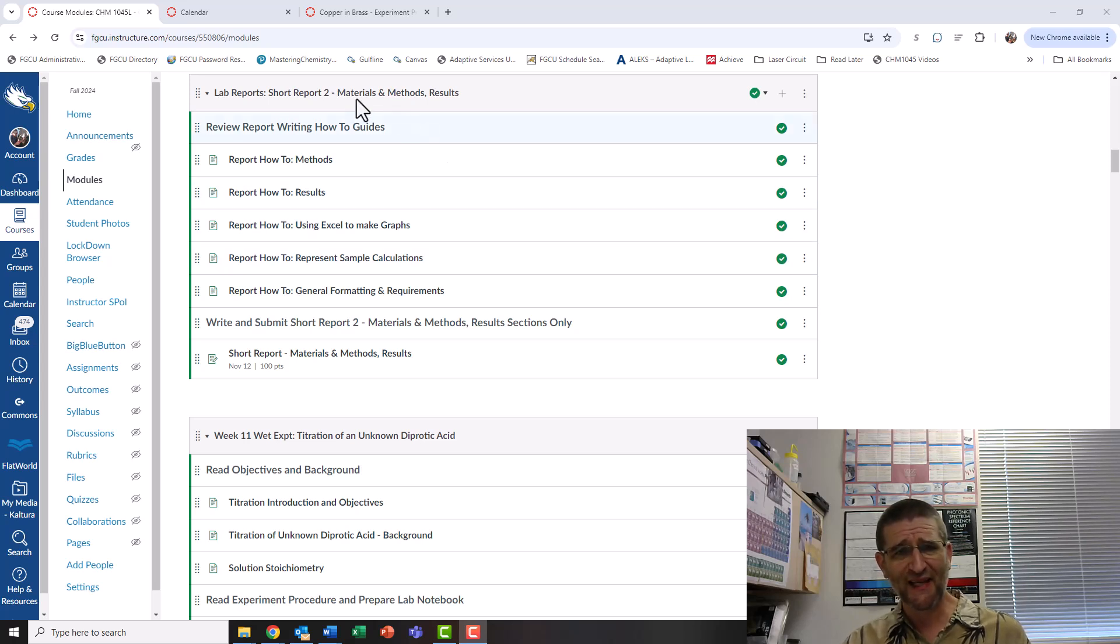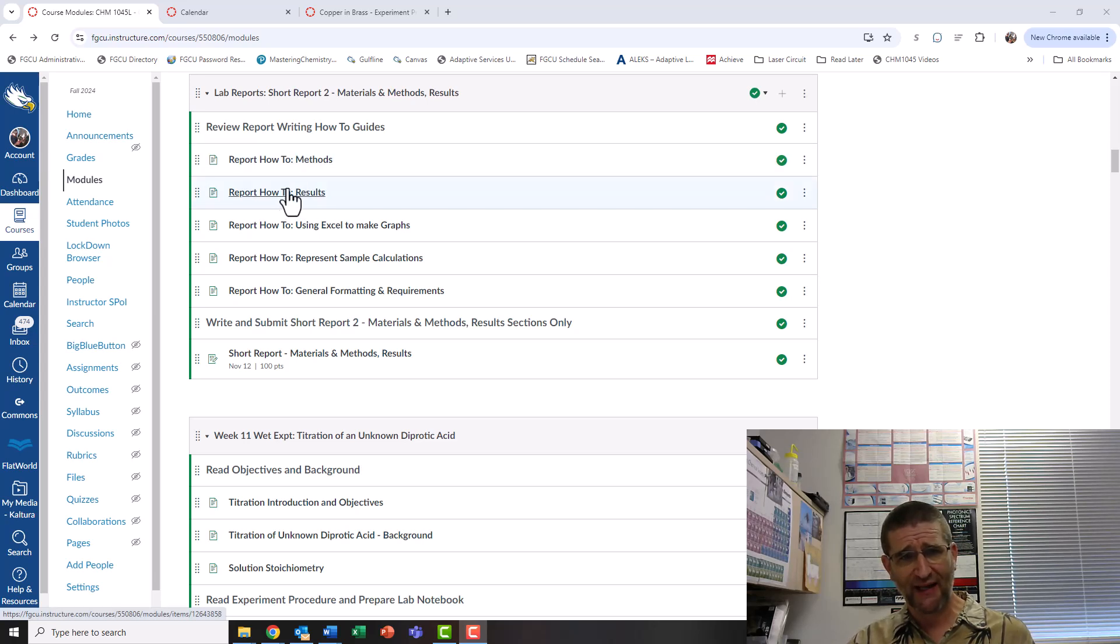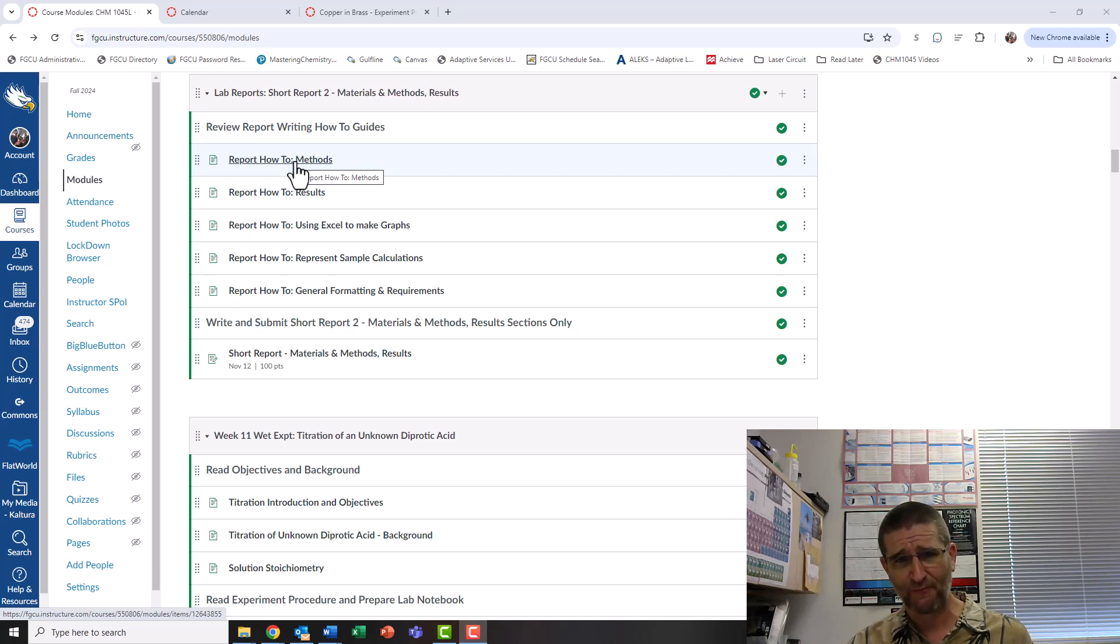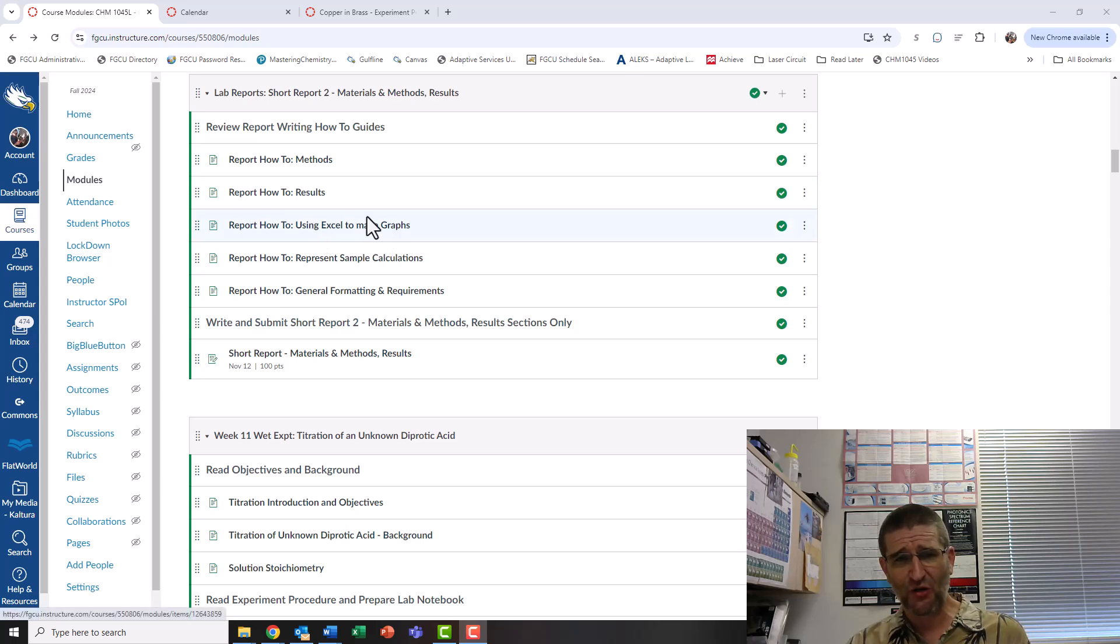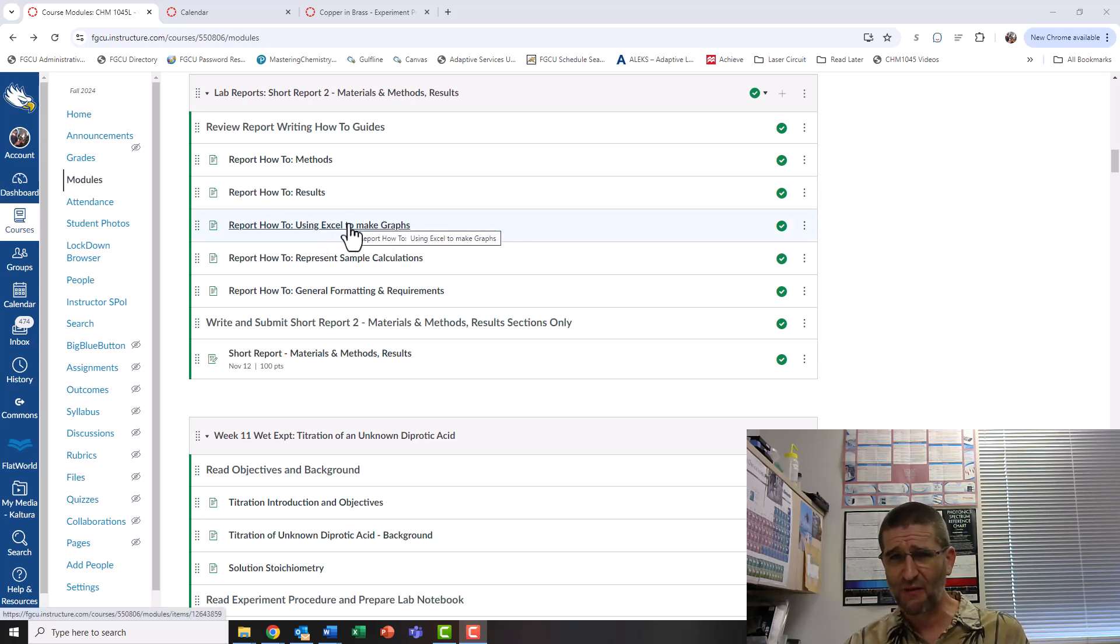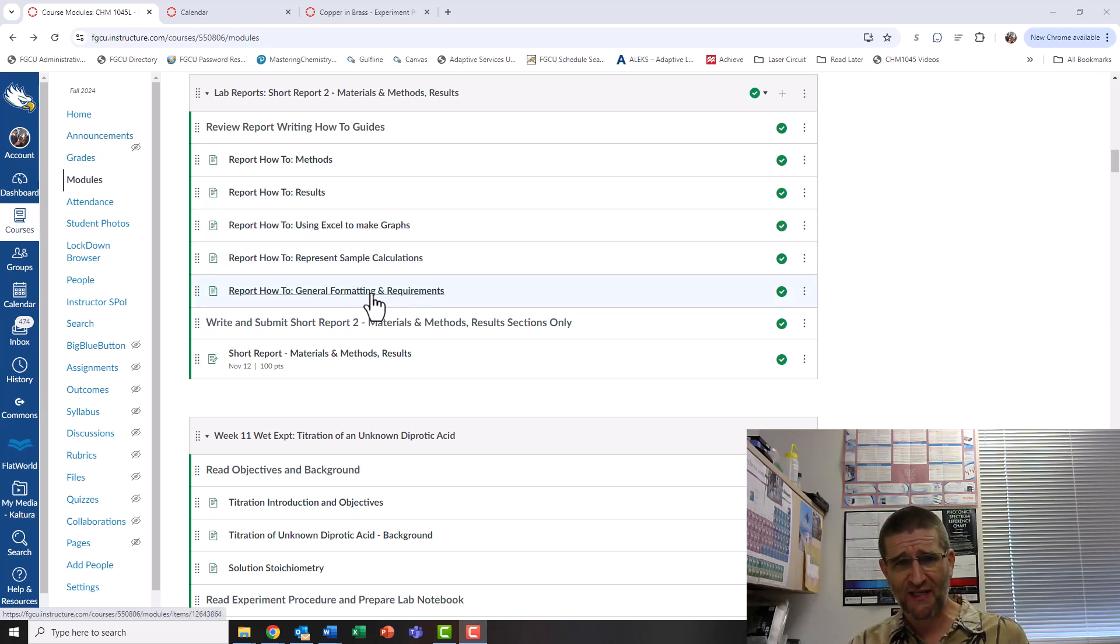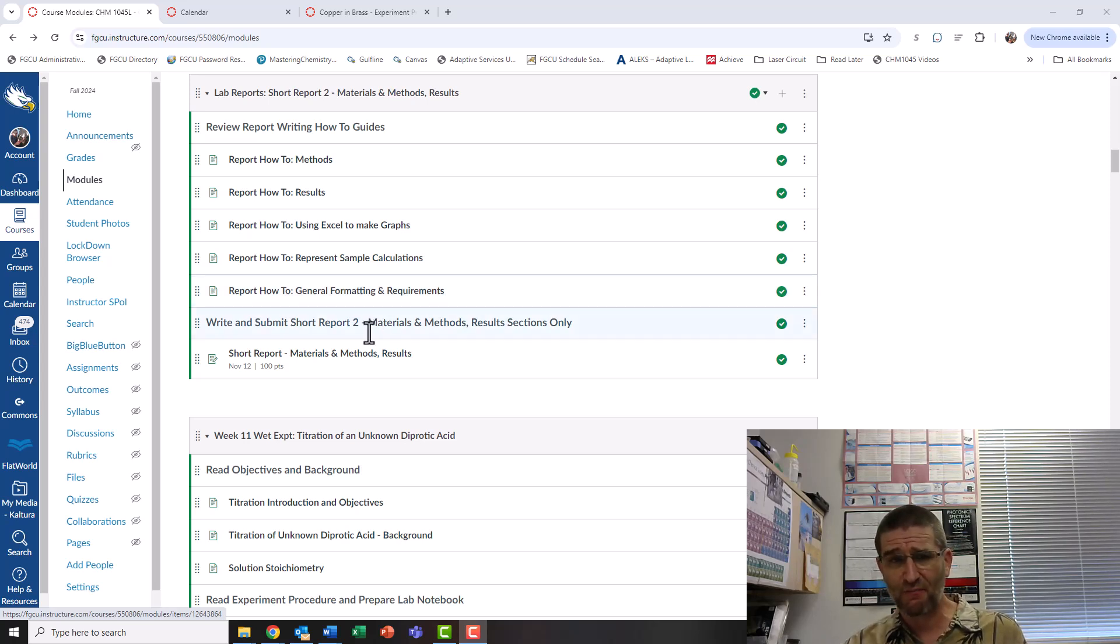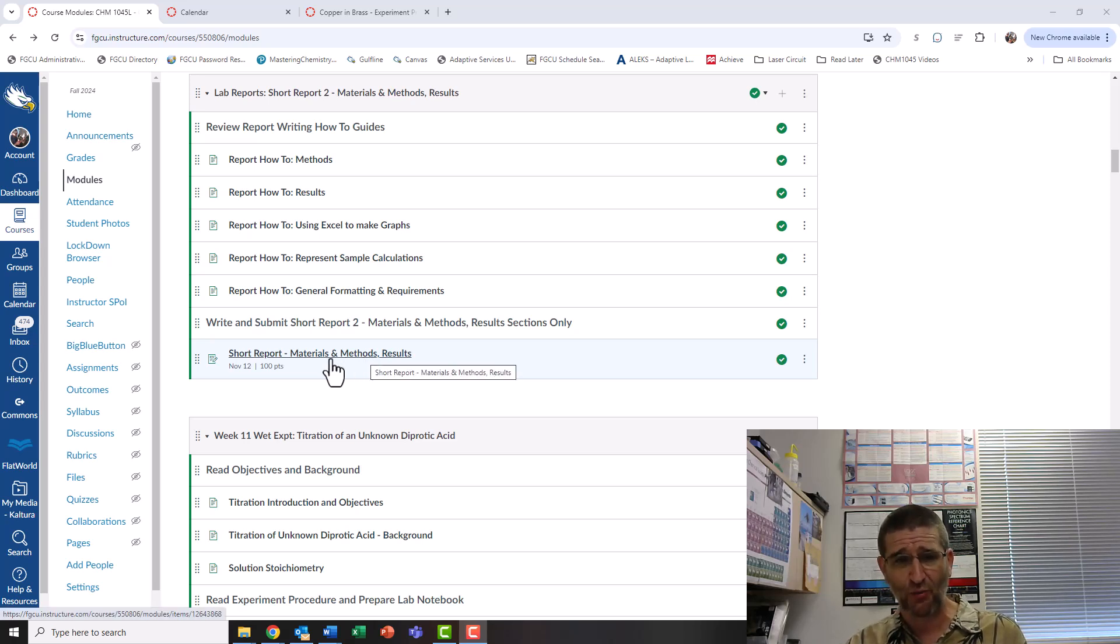So let's click into the rubric for this. In our module, you'll see a couple of writing guides talking about the materials and methods, also called the experimental section, a section on results and how we demonstrate them, information on using Excel to make graphs, and ways of showing sample calculations and general formatting. This will be a supplement to these pieces of information to make sure you're writing what I want and how I'm going to evaluate it using this rubric.